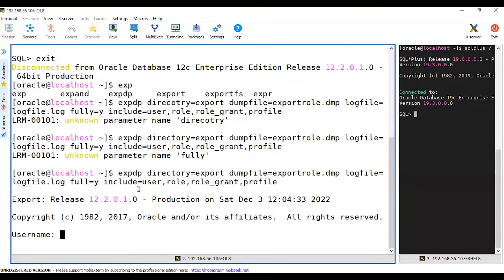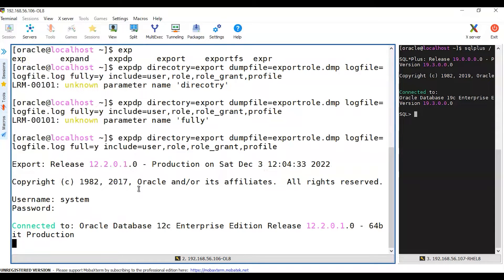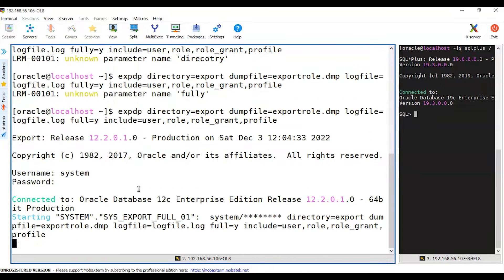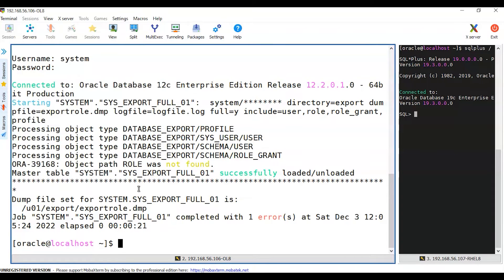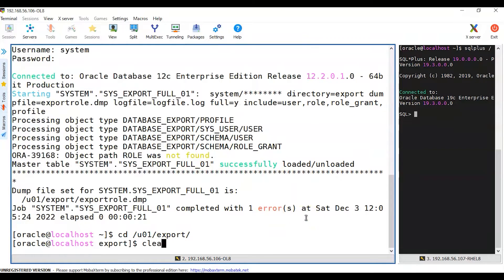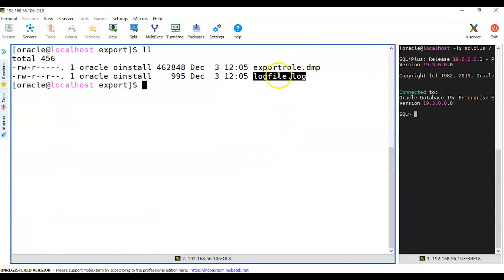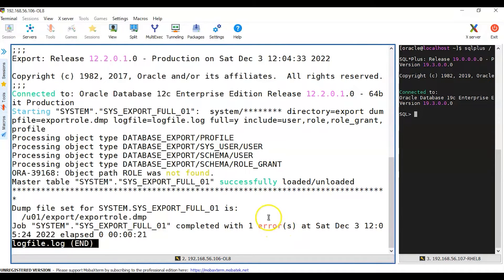It asks for username and password. I'll use 'system' — note that a user without SYSDBA privileges won't be able to do the export. I enter the system password and the dump file is generated. Let me cd to /u01/export — I can see the export dump and log file. Using 'less' on the log file, I can see it completed with one error: there was no role because I didn't create any role. That's acceptable.